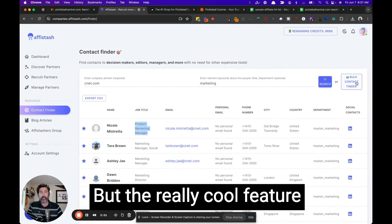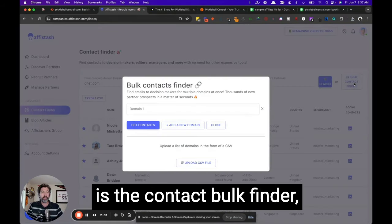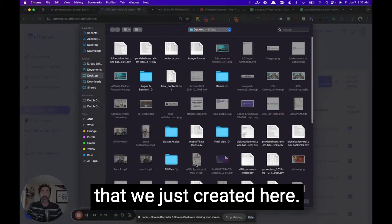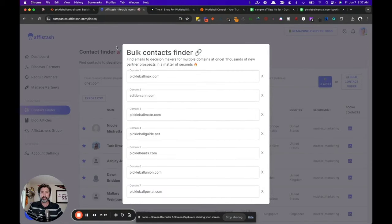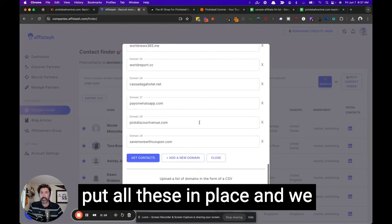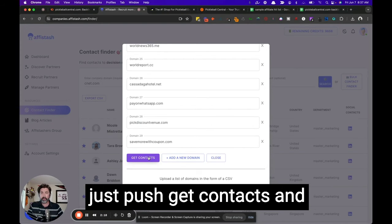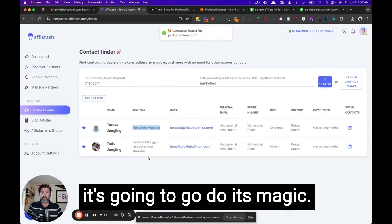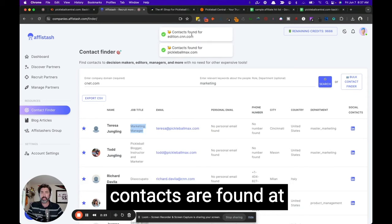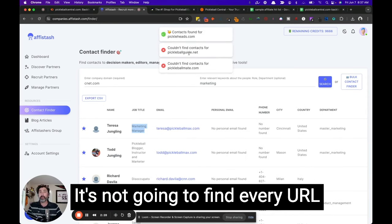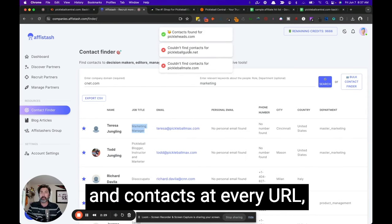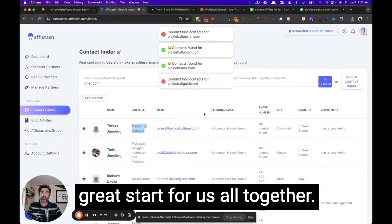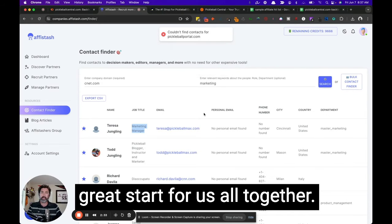But the really cool feature that I want to highlight here is the contact bulk finder and we can upload the CSV that we just created here. And it's going to automatically put all these in place and we just push get contacts and it's going to go do its magic. So we're going to see contacts are found at pickleball max, which is great. It's not going to find every URL and contacts at every URL, but it's going to be a really great start for us all together.